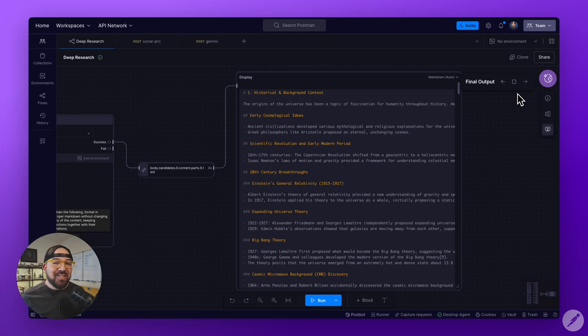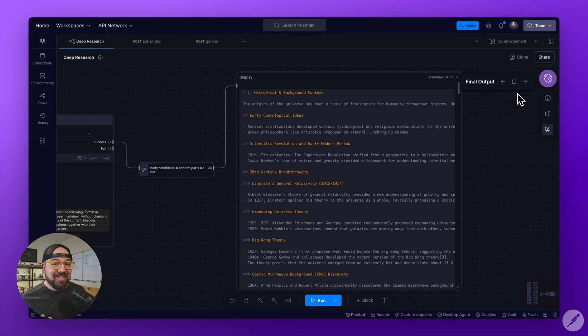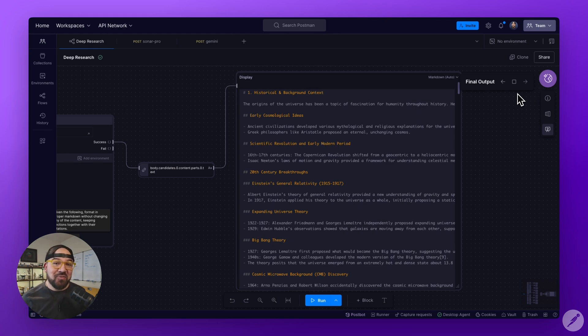While this isn't exactly like deep research from OpenAI or Google Gemini, this is working in production and you can use it, and it's significantly cheaper. So tell me, how are you going to use this flow?